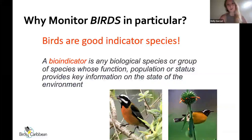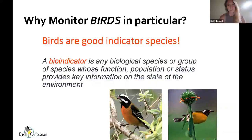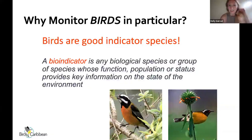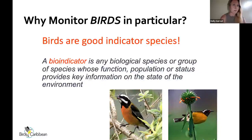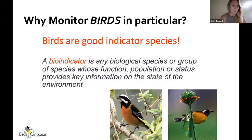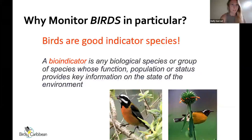Birds are really good indicator species. A bioindicator is defined as any biological species or group of species whose function, population, or status provides key information on the state of the environment. Birds tend to be very sensitive — they respond strongly to habitat disturbance and environmental changes. If you've heard the phrase 'canary in the coal mine,' it's because birds tend to be more sensitive and respond before danger hits us. When we see how bird populations respond, we get a sense of what's to come.